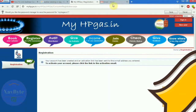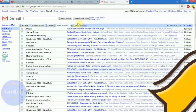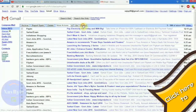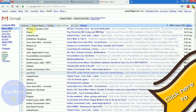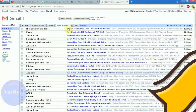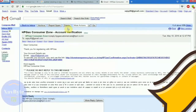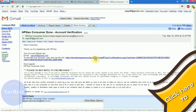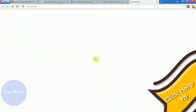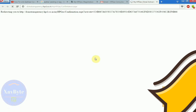It says registration is successful and a link is sent to your inbox. Just go to your inbox and click on the first link. After clicking that link, your registration will be successful.